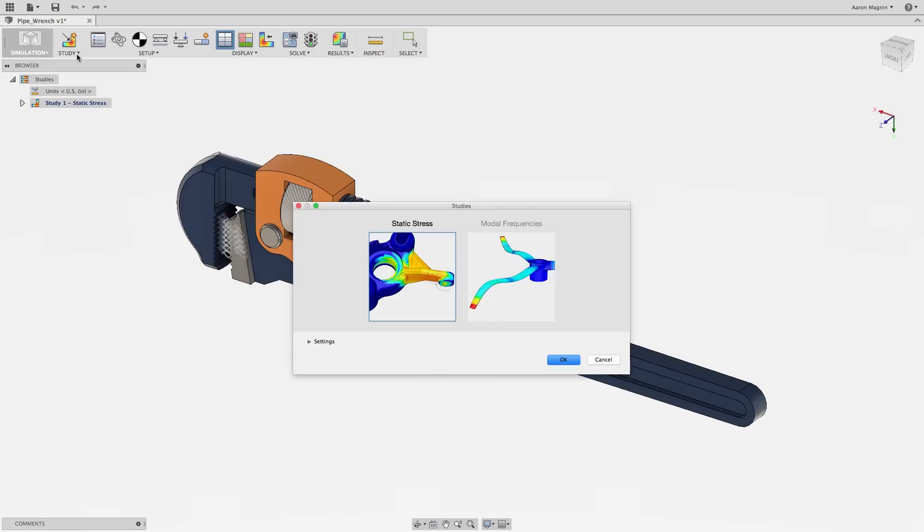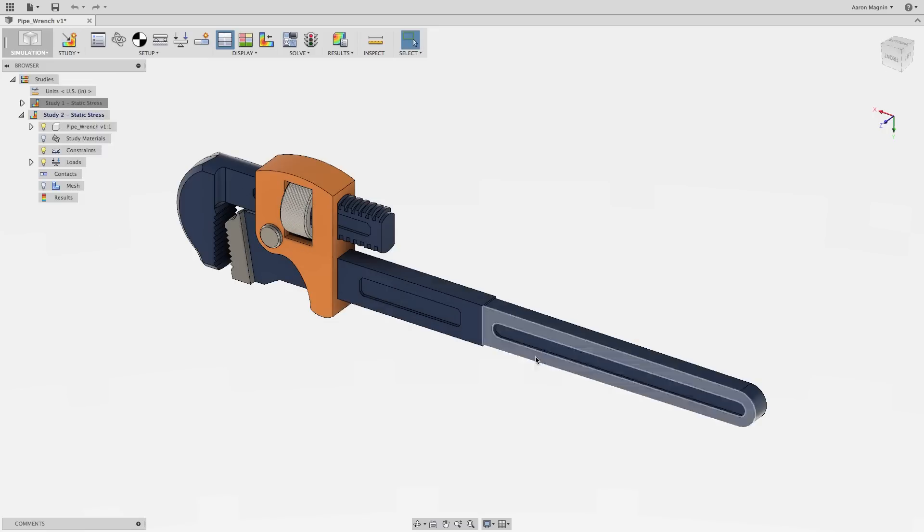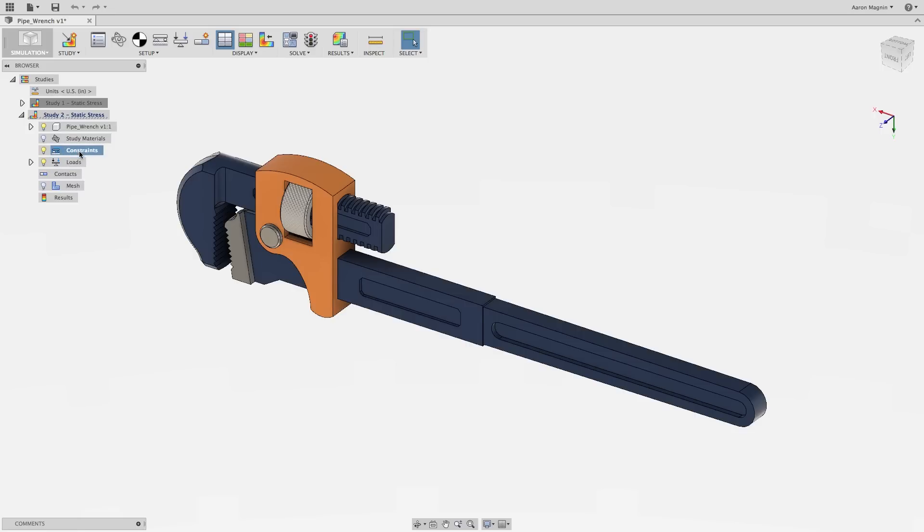Setting up the simulation is where you convey the real-world loading conditions and constraints into the software environment. This section will include loads, constraints, as well as material definitions.